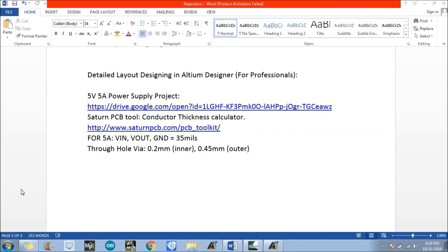Hello everyone. In this video we are going to discuss detailed layout designing in LTM Designer. For that layout designing we will use a 5 volt 5 ampere power supply circuit, and we will also discuss how to use a Saturn PCB calculator as a conductor thickness calculator.